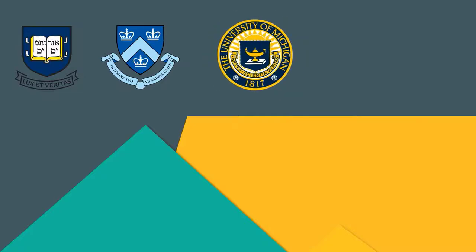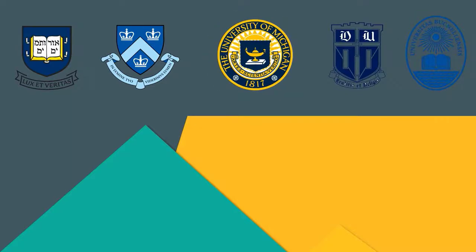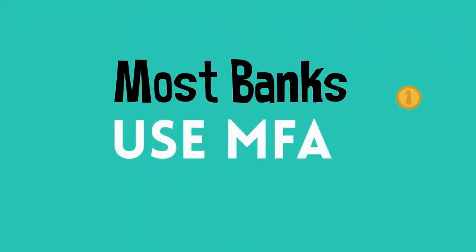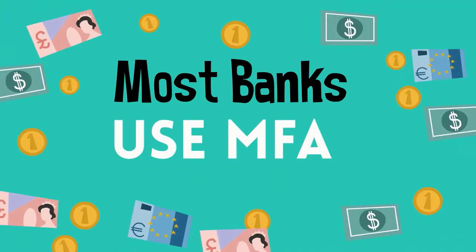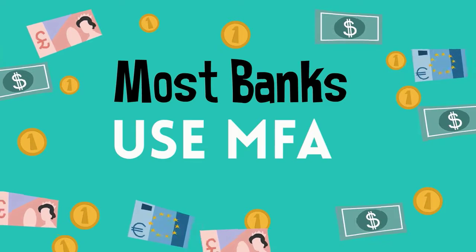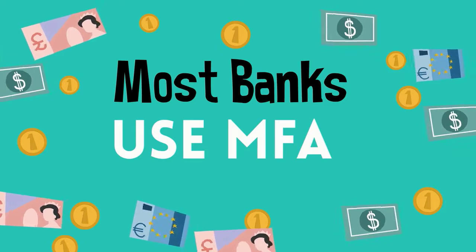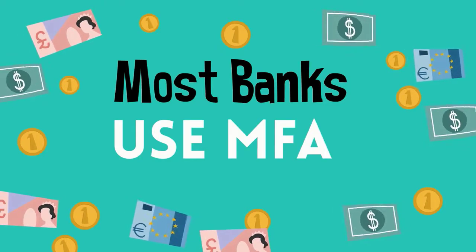Many other universities and companies are using multi-factor authentication. You've probably used multi-factor authentication before, for example, when logging into your bank's website.